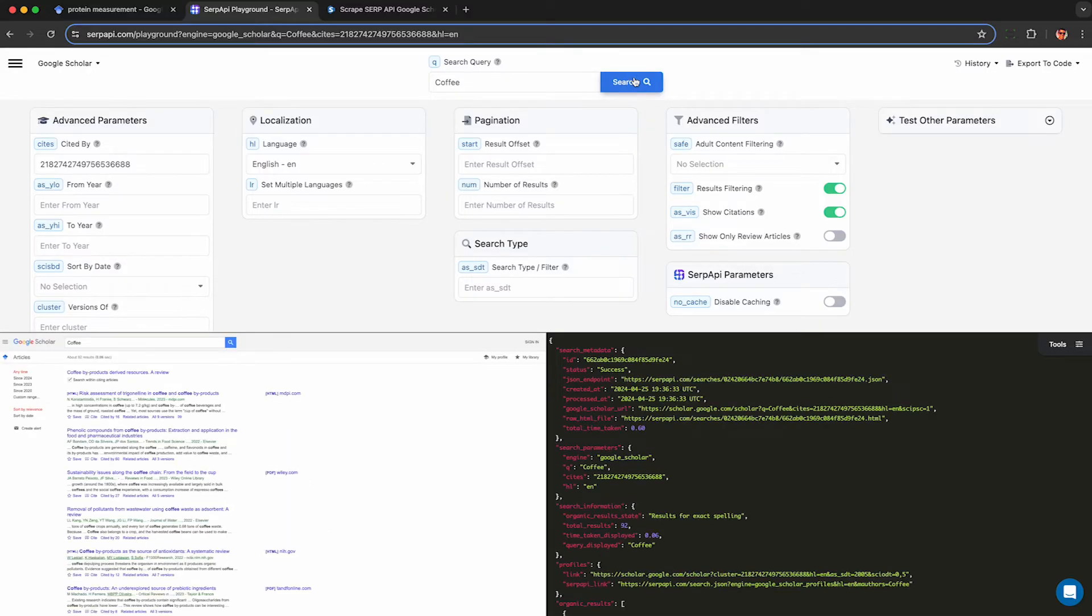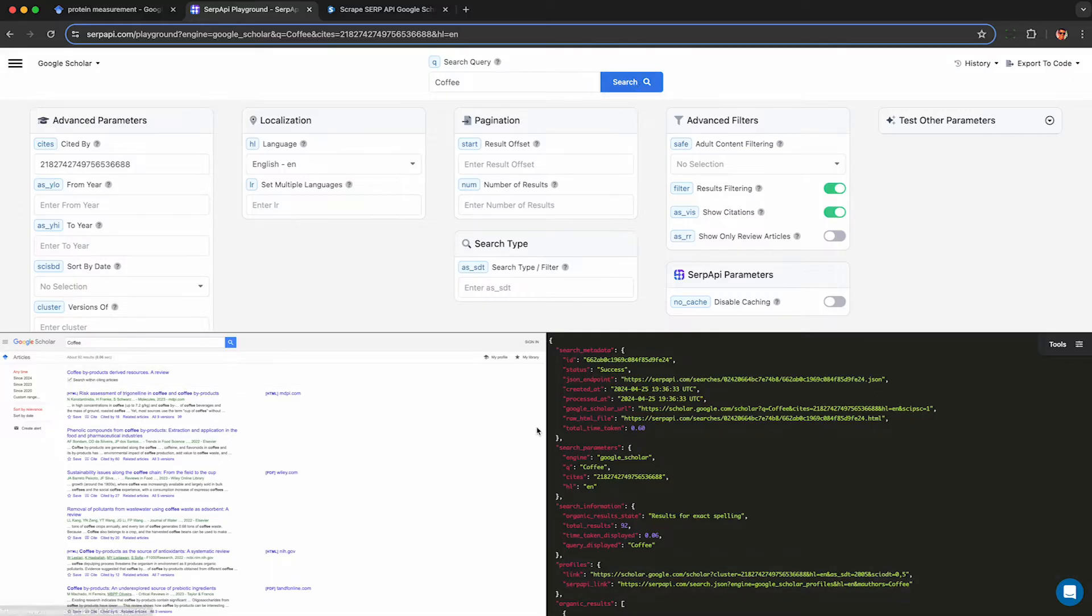So actually goofed, I should have cleared out the coffee part in the search query because now it actually filtered the citations by the word coffee so I only got 92 in the response instead of 94.